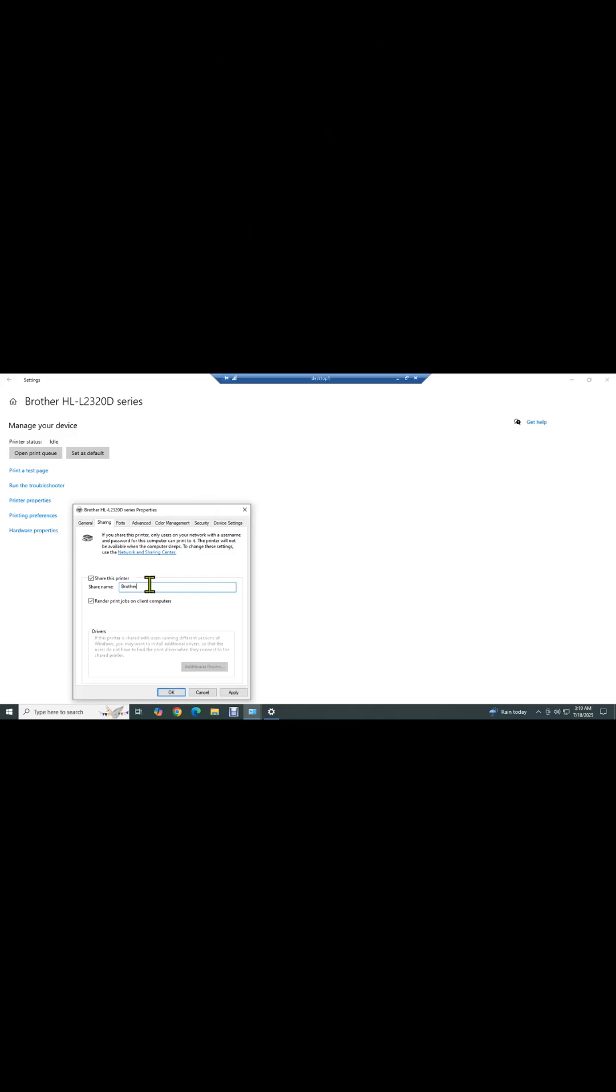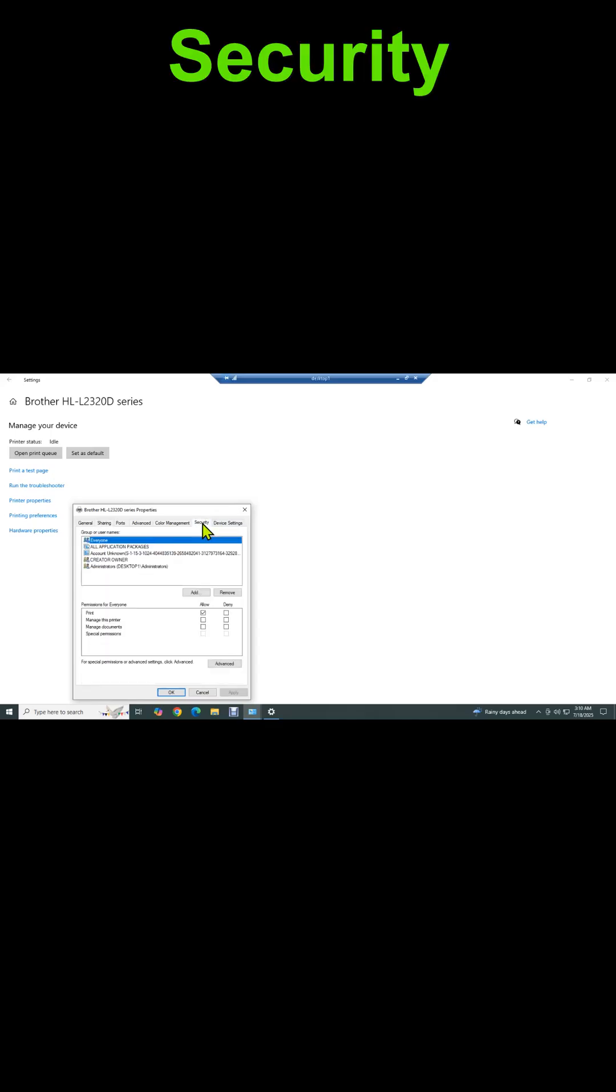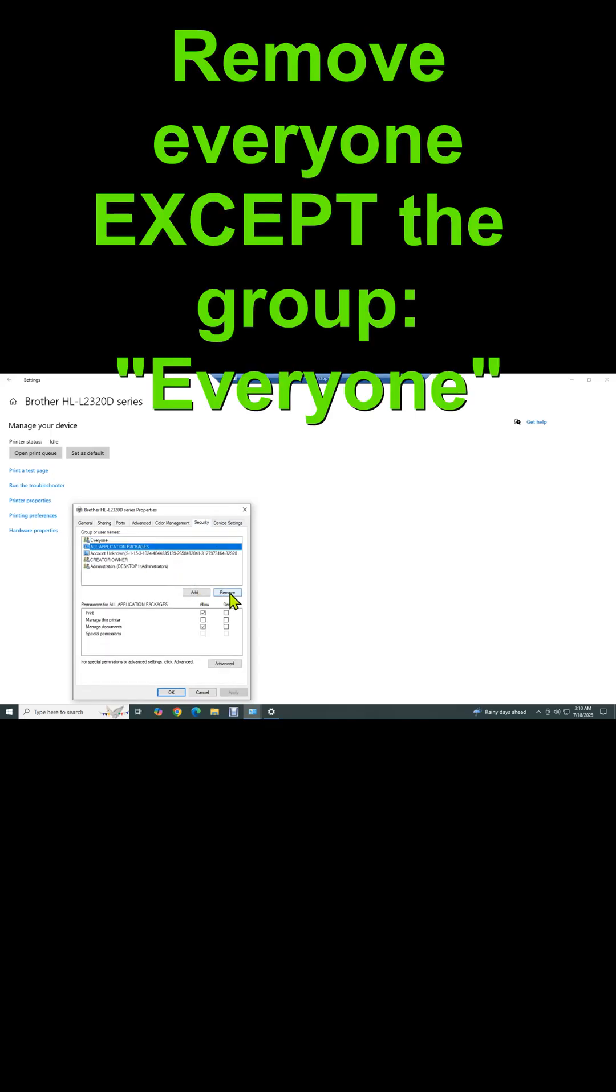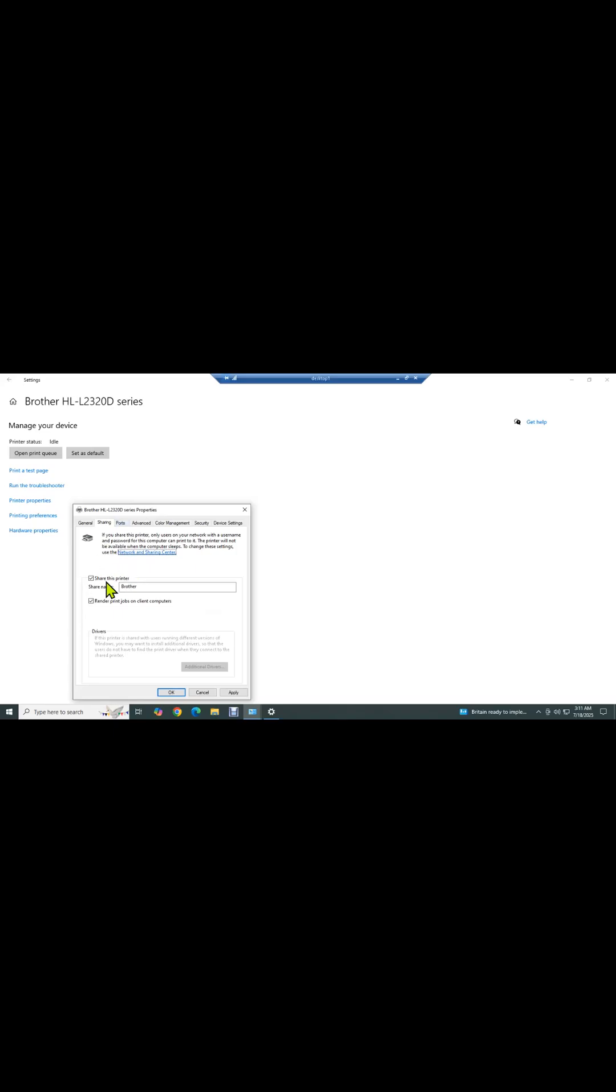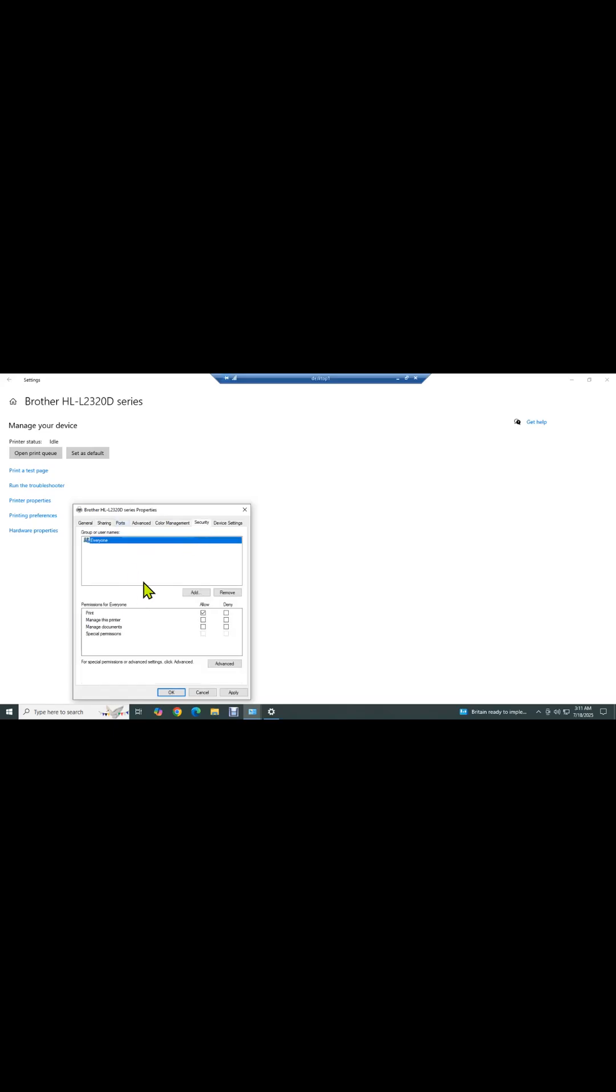I'm just going to call it Brother. We'll hit Apply. Then on Security, I'm going to remove everyone except the group Everyone, and I'm only going to allow them to print to this printer. We're assuming that anyone on this network is already a trusted source. Hit Apply.